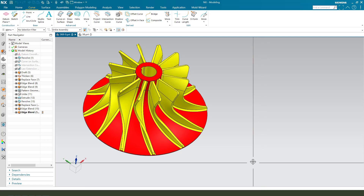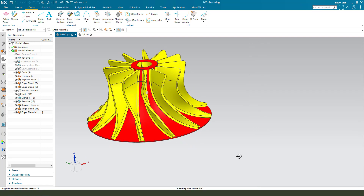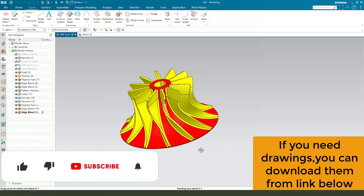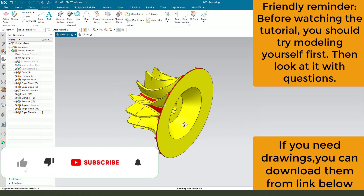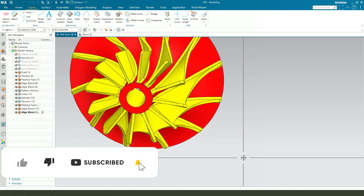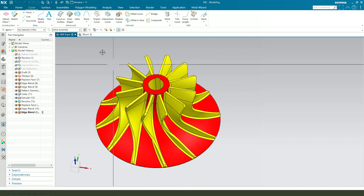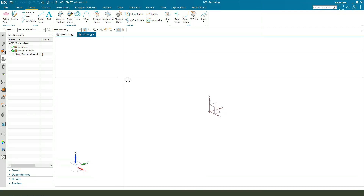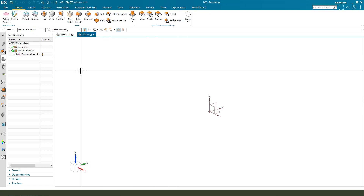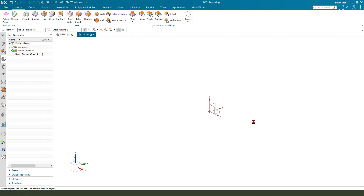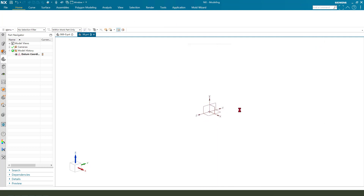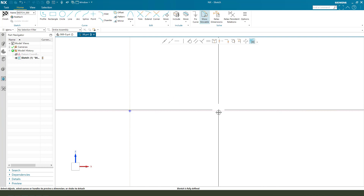Hi guys, welcome to my channel. Today we create this impeller model in NX. Let's start. First we need to create a railroad — select the XZ plane, then create this.